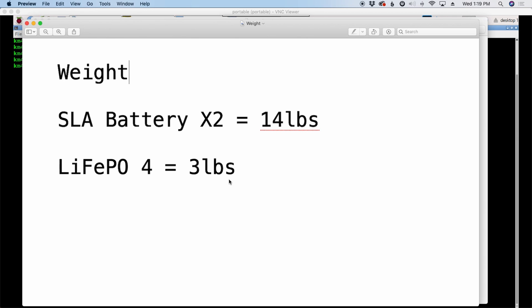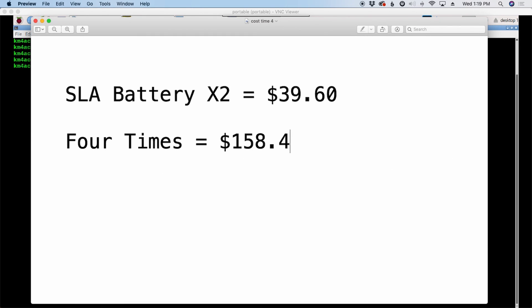So that's 14 pounds. This one comes in just under three pounds. I believe it's actually like two pounds, 14 ounces or something roughly. I just rounded it up to three pounds.